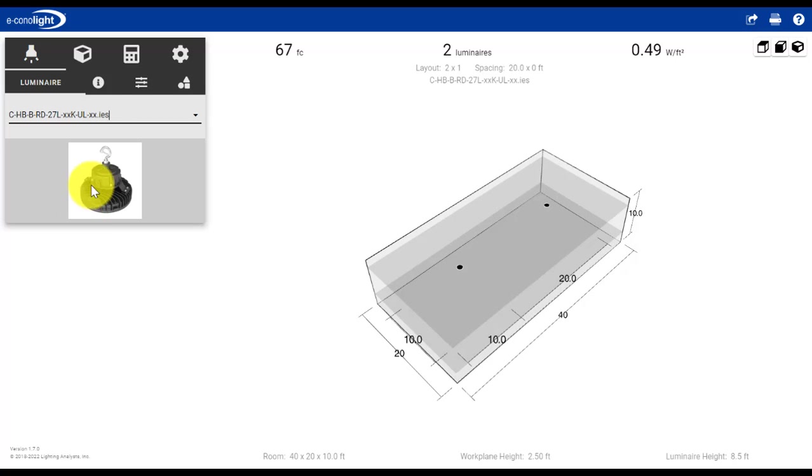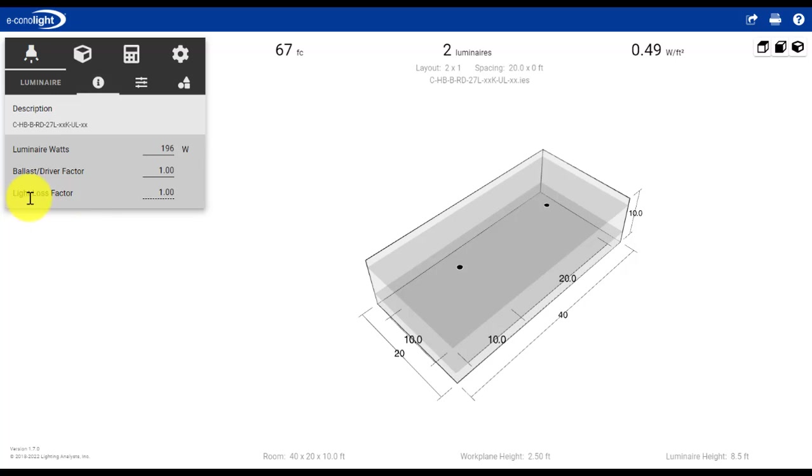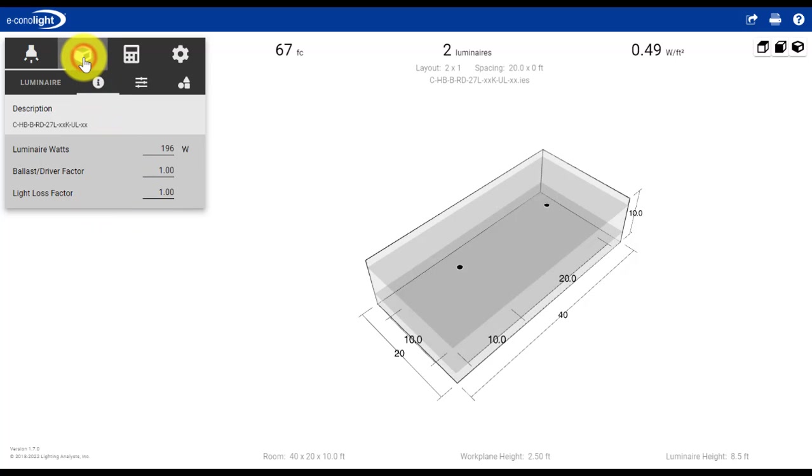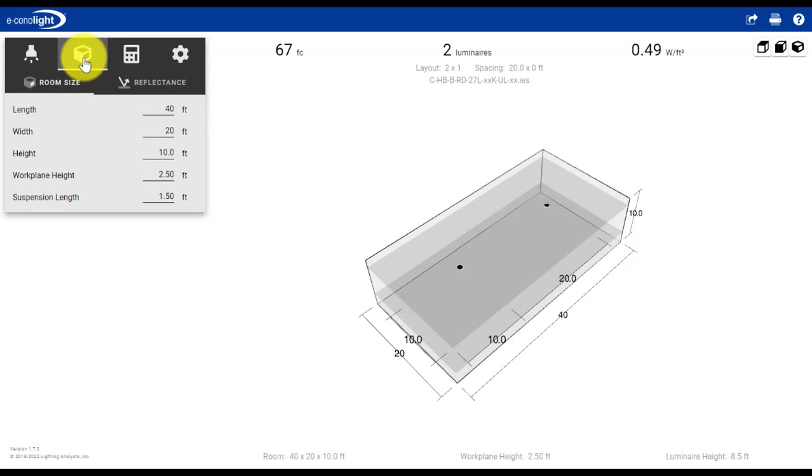The only other thing we may consider in the luminaires tab is a light loss factor. Here the default is 1.00, so it assumes initial lumens. If we wanted to account for lumen depreciation over time, we could put a value of less than 1 in this field. For our example, we're going to assume initial lumens, so we'll leave that unchanged and move on to the space.